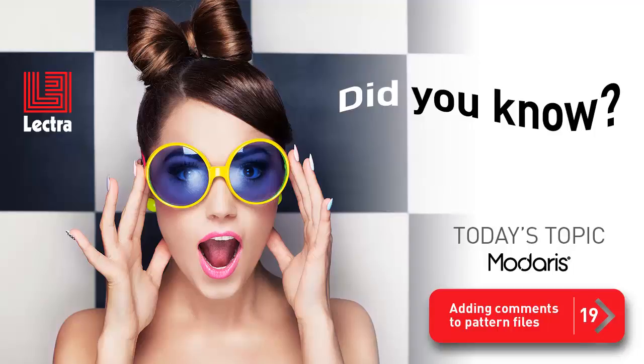Glad you made it back again for the next time-saving tip in Modaris. The topic for today is adding comments to pattern files.